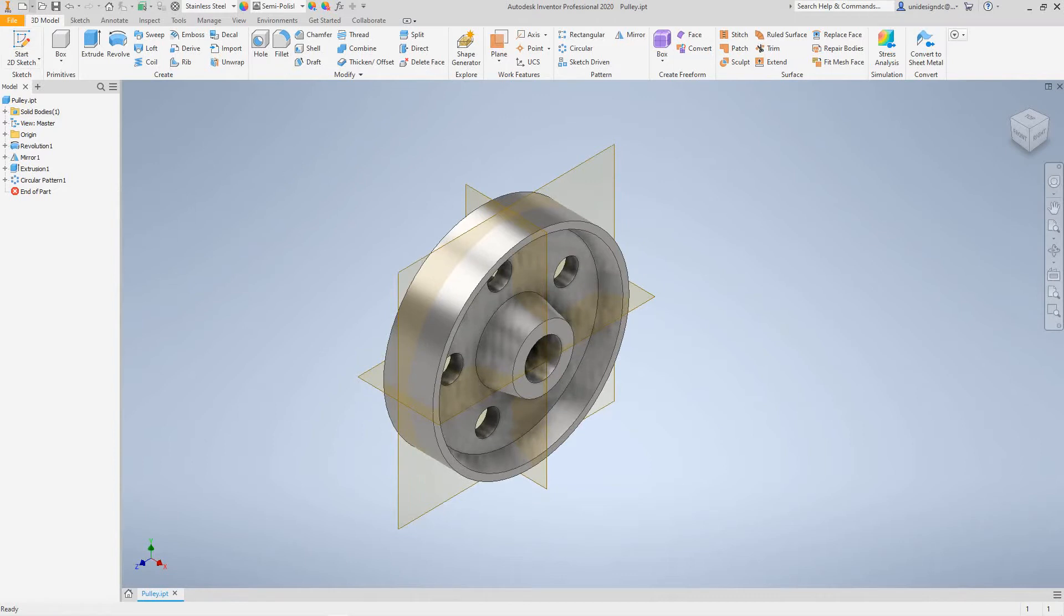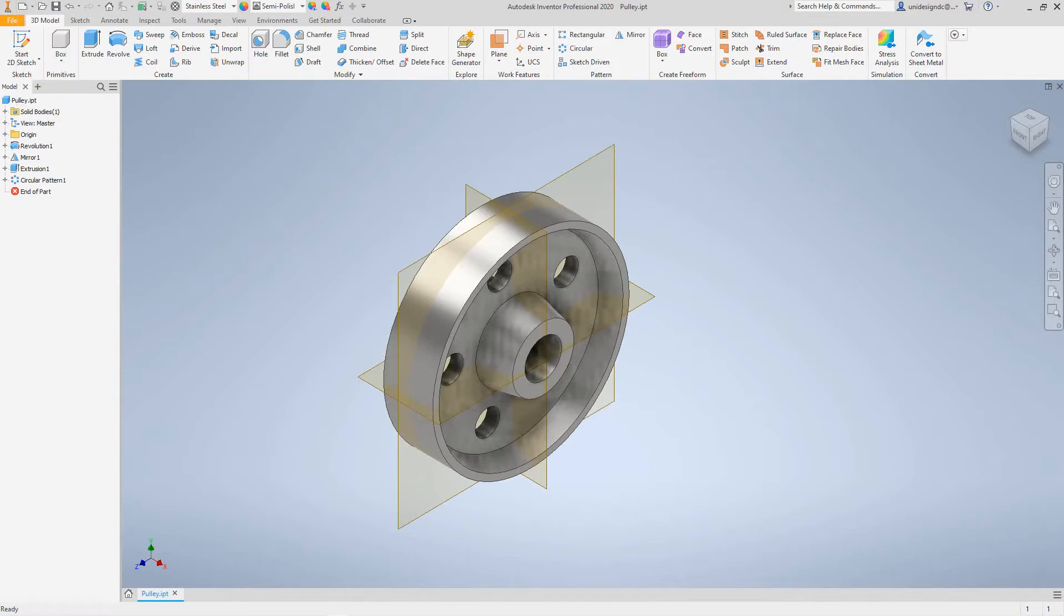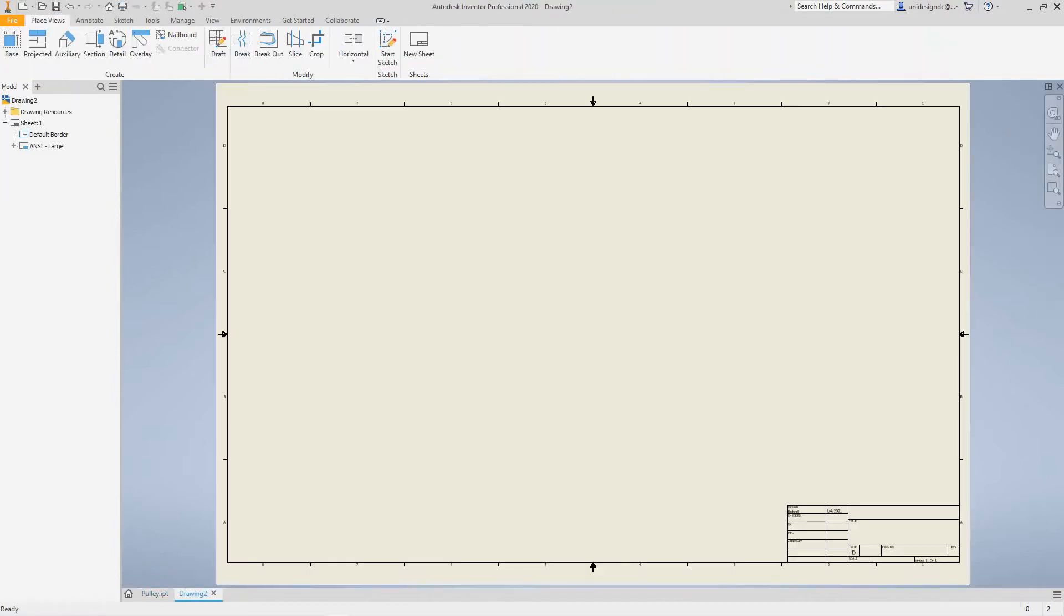Now to do a border, you want to go up here in the quick access toolbar and drop this down and select drawing. Then you have your drawing and a default title block will appear. Now what we're going to do here is show you how to do a new one.